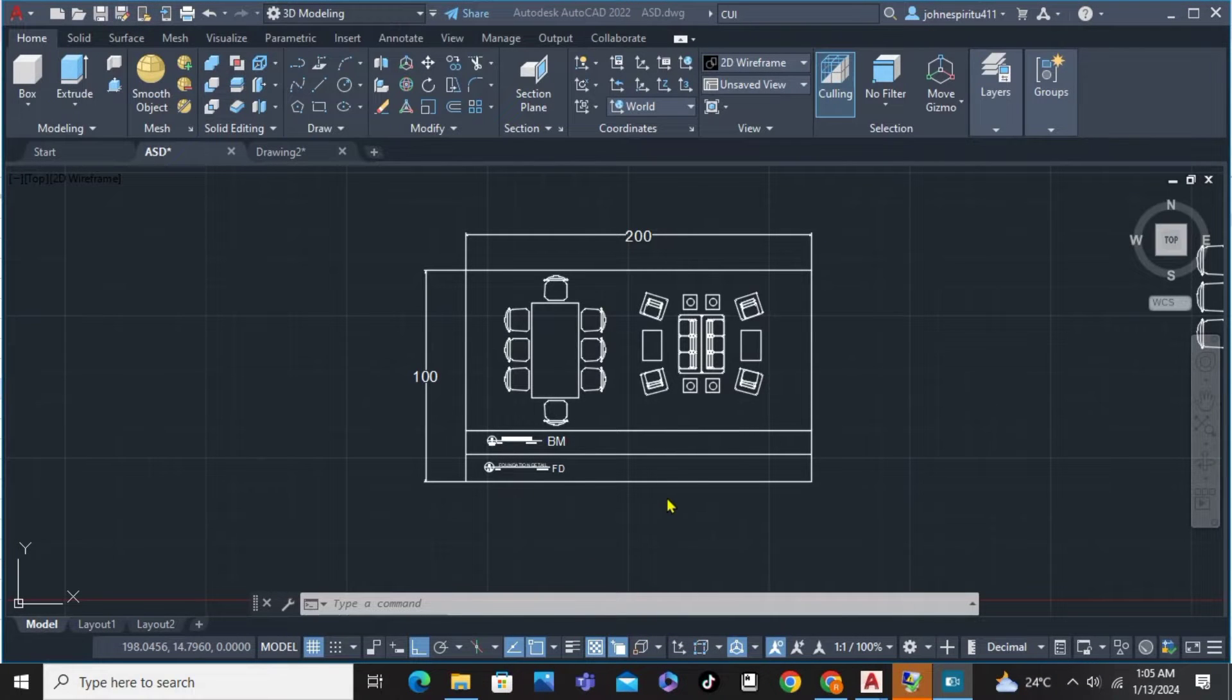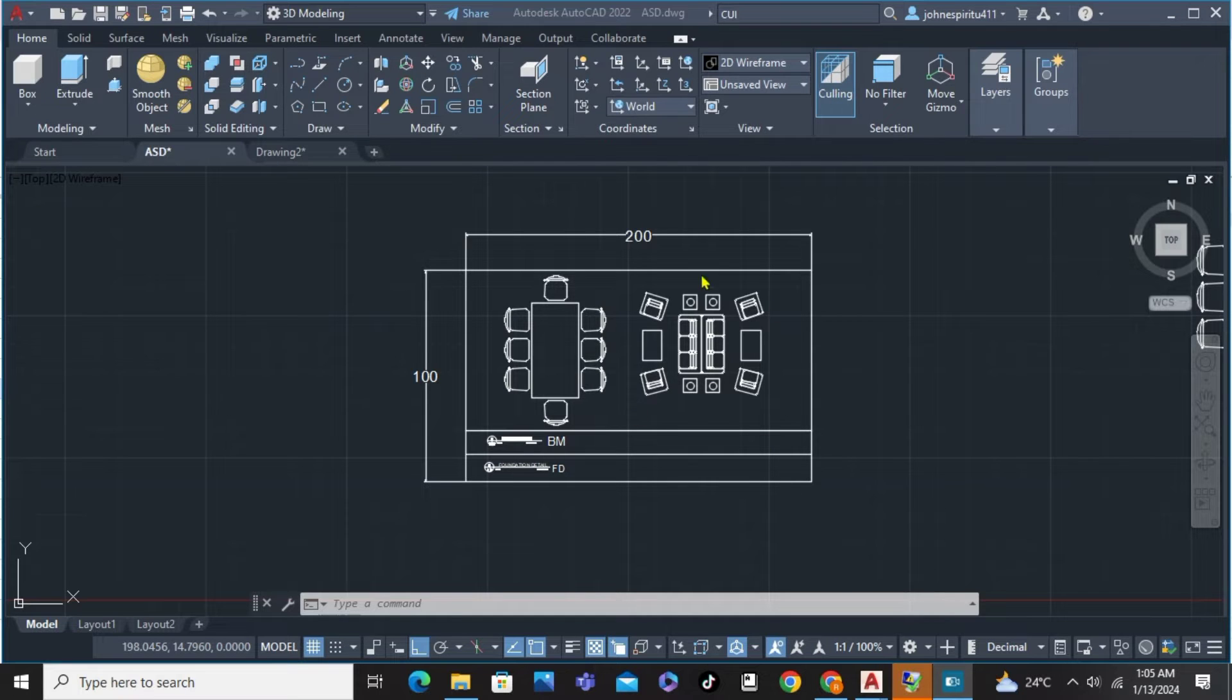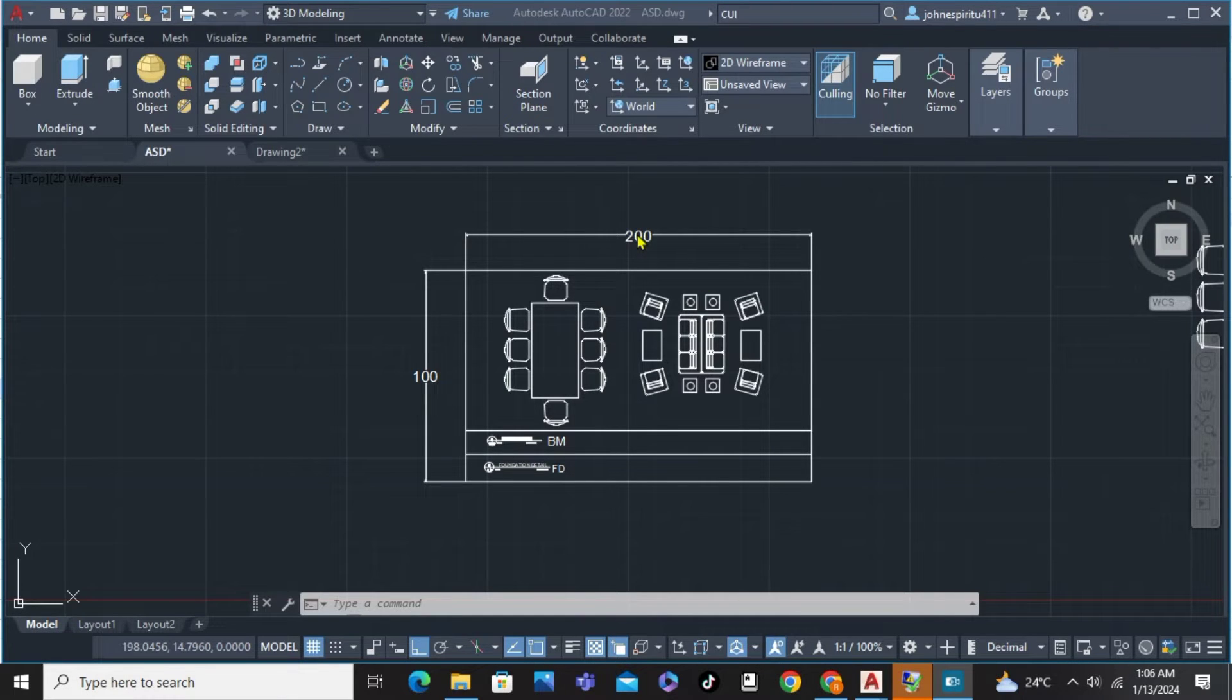In this video I'm going to show you how to scale without changing dimensions in AutoCAD. As you can see here on my screen we already have the dimensions which is 200 and 100.